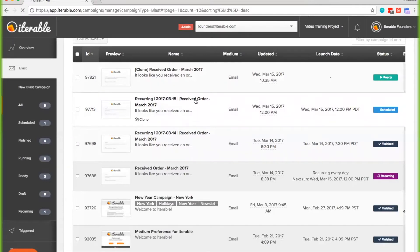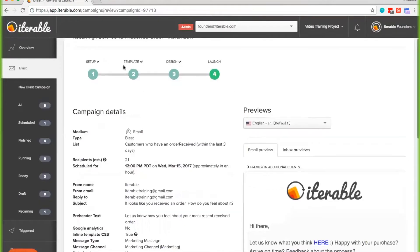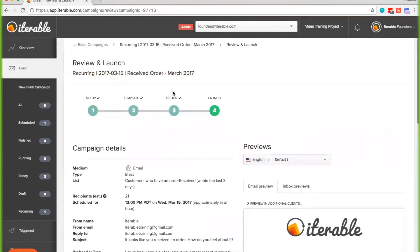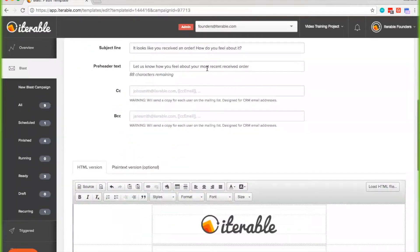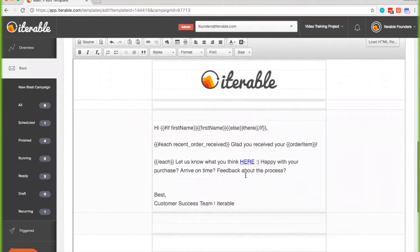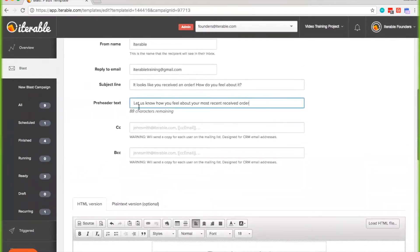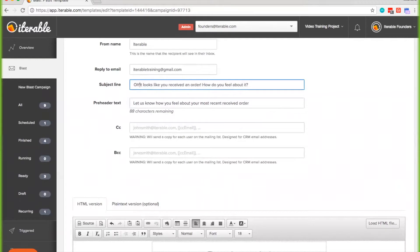You can make any edits prior to a child campaign being sent out by clicking on it and going through the different steps of the campaign process. So let's say I want to make a change to this child campaign — I can click on the design and edit the template from there. For example, I could edit the subject line to say something like 'it's March Madness.'